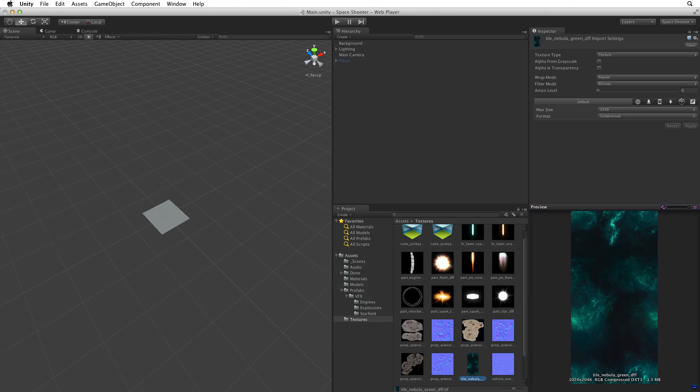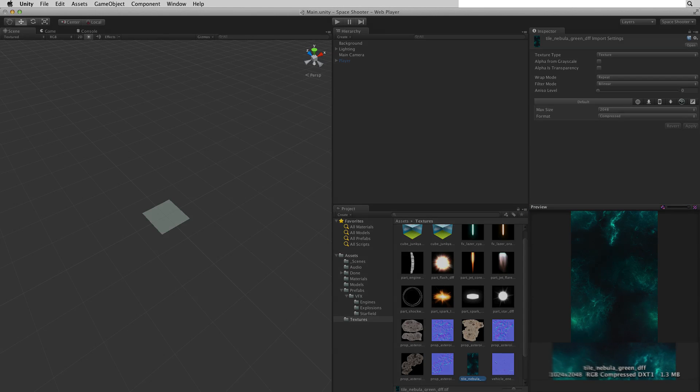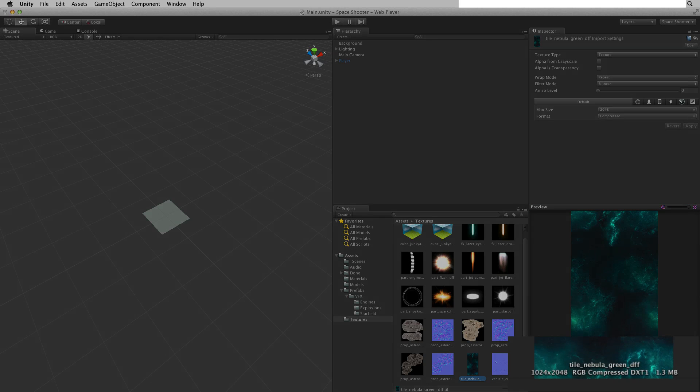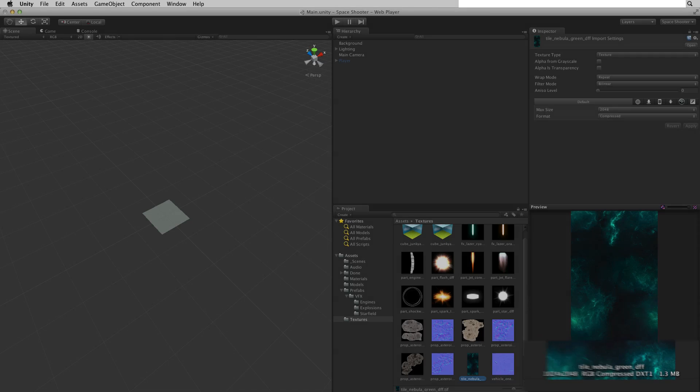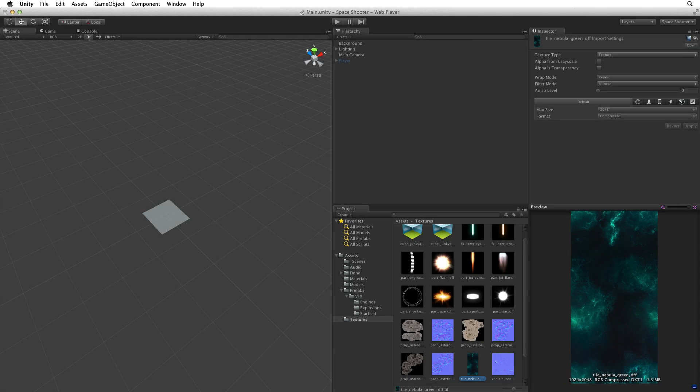The information at the bottom of the preview window tells us the current resolution of the image in our project, the current compression method if any, and the total size of the imported image. What is important for us to note here is that this is a very large image, 1024x2048. So this image is more than large enough to stretch behind our 600x900 game view. This is also telling us that the image is not square, but rectangular.